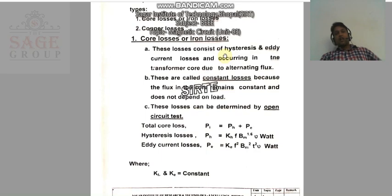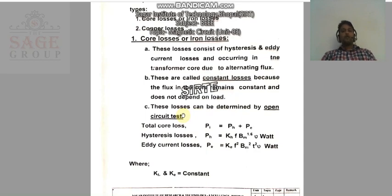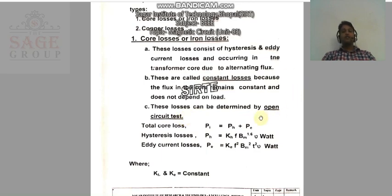These core losses consist of hysteresis and eddy current losses occurring in the transformer core due to alternating flux. They are also called constant losses because the flux in the core remains constant and does not depend on the load. These losses can be determined by the open circuit test, which we have already discussed.